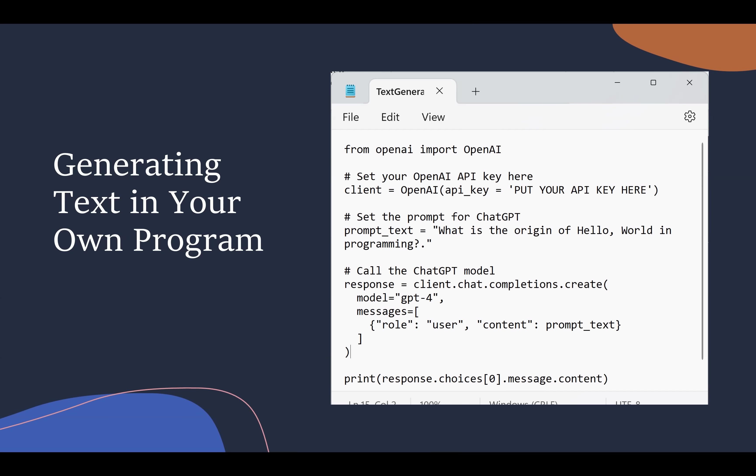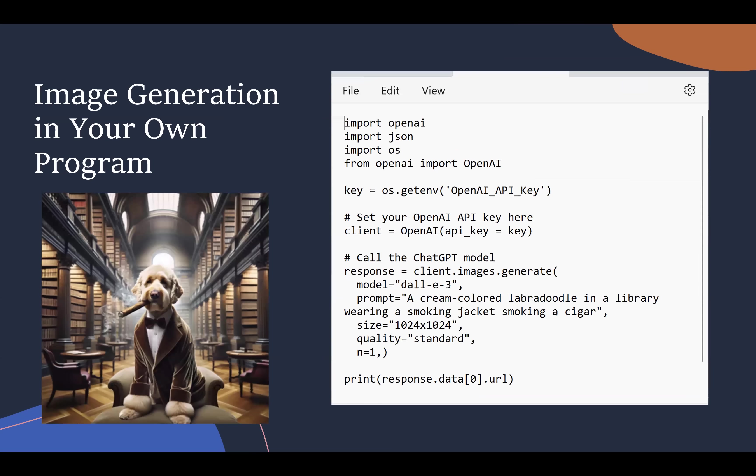Everybody's heard of the Hello World program. And so I'm asking ChatGPT, what's the origin of Hello World? And now I've got my API call to ChatGPT. I'm telling it to use ChatGPT 4, I'm sending it the message, what is the origin of Hello World, and waiting for its response. When that response comes, I print the response, and it's just as if I'm interacting with the ChatGPT prompt, but I'm doing it from within my own program.